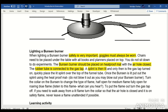A splint is then lit, and only then is the gas tap turned on. Quickly place the lit splint over the top of the funnel tube. Once the Bunsen is lit, put out the splint using the heat-proof mat. Turn the collar at the Bunsen burner to change the type of flame — half open for a medium flame, fully open for a roaring flame.